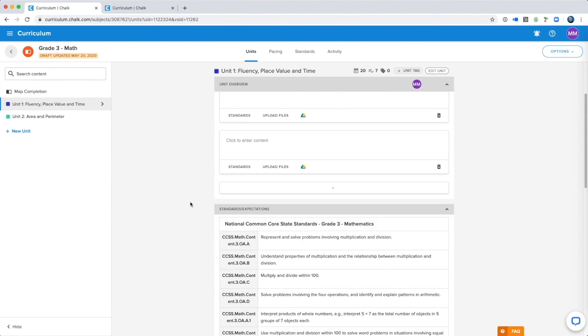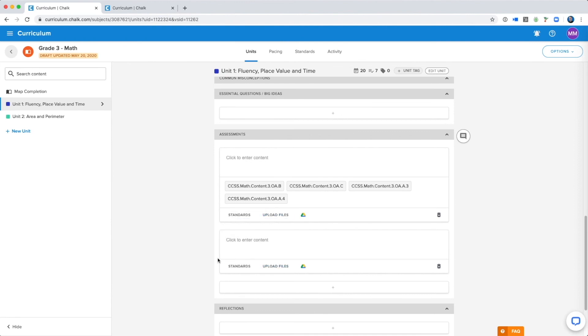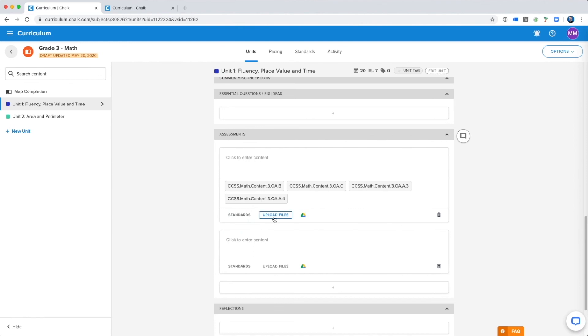For example, if I have a field for assessment evidence, I can associate the files and standards with each individual assessment within this section. So even though these would all be assessment evidence within my template, they are separated and have their own assigned standards and own assigned files if need be.